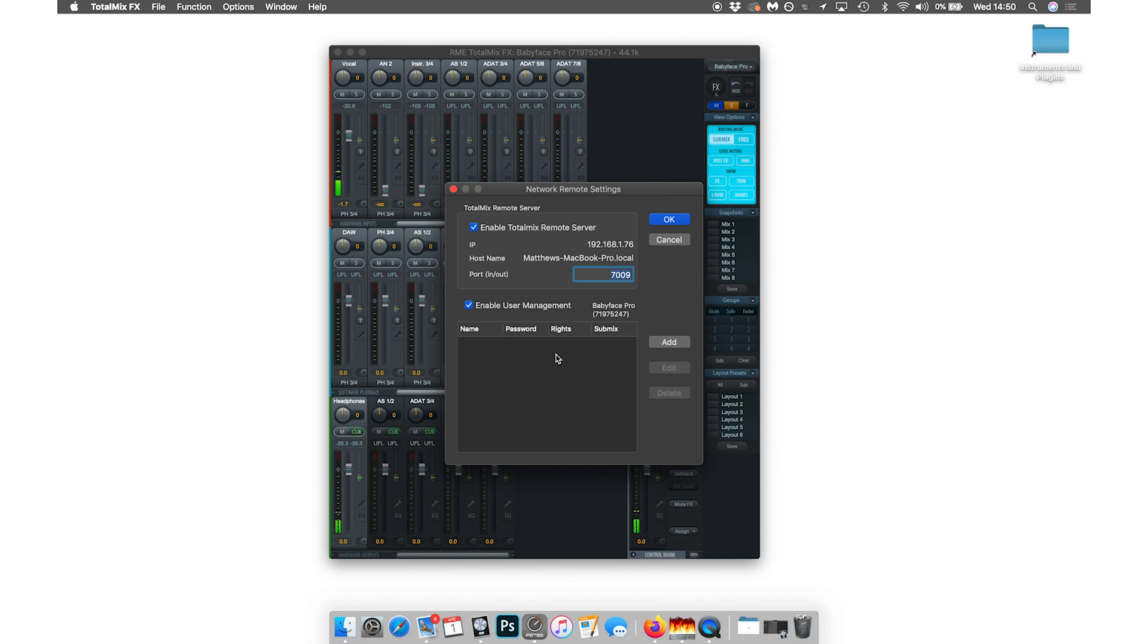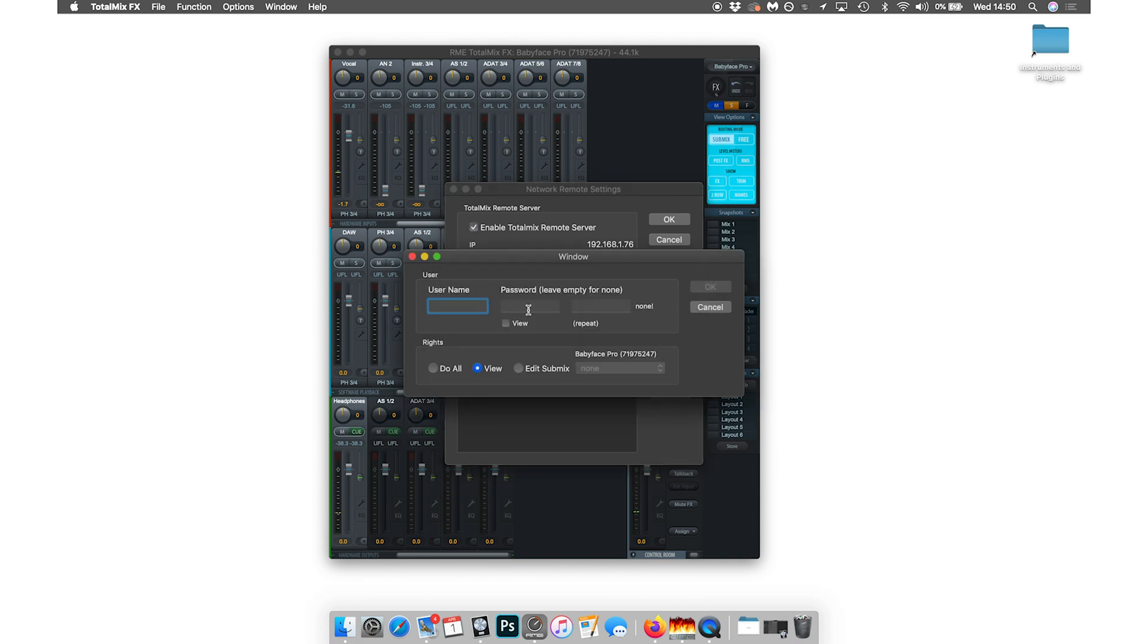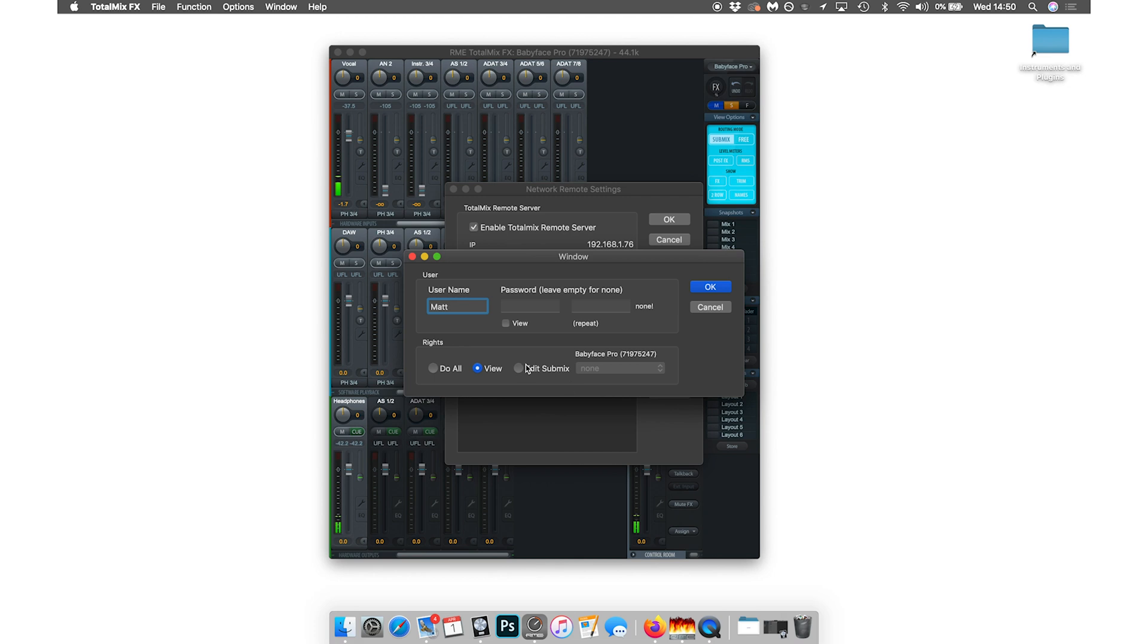Simply put, this means that each specific user can only access settings which we give them access to. By clicking add here, you can create a username. You can also add a password as well, but this isn't essential. And then down here is the rights section, and this is what determines the access that each user has. You've got the do all, which allows them access to everything. You've got view, which means you can only view things, and then we've got edit submix, which is the option we want.